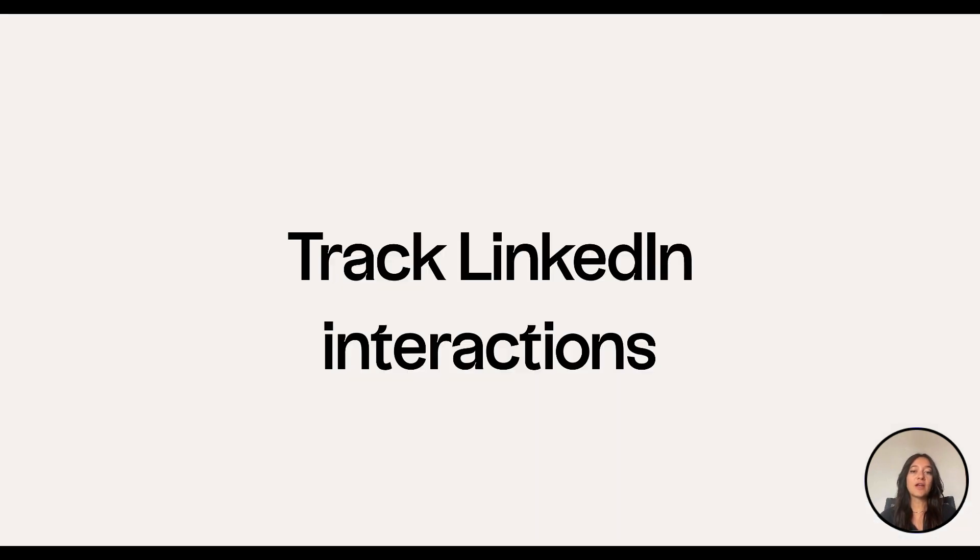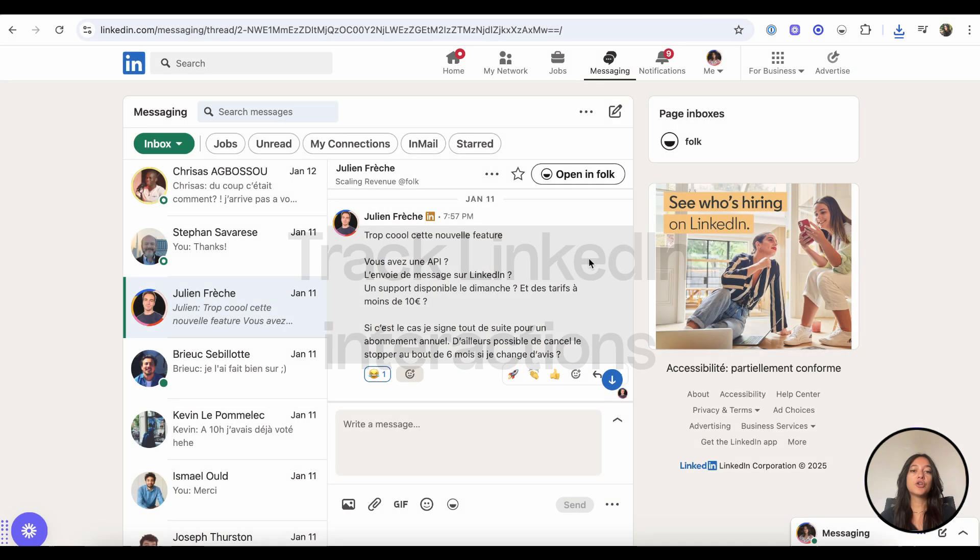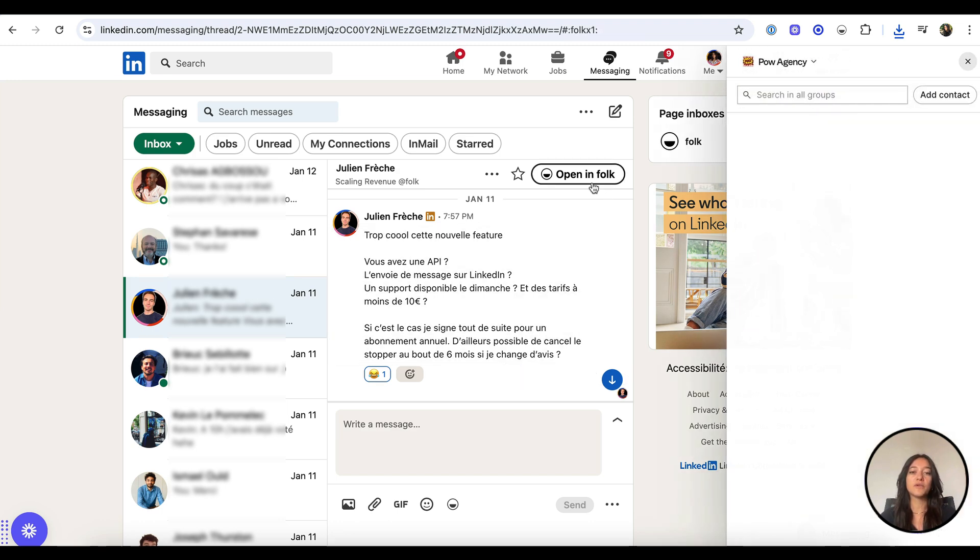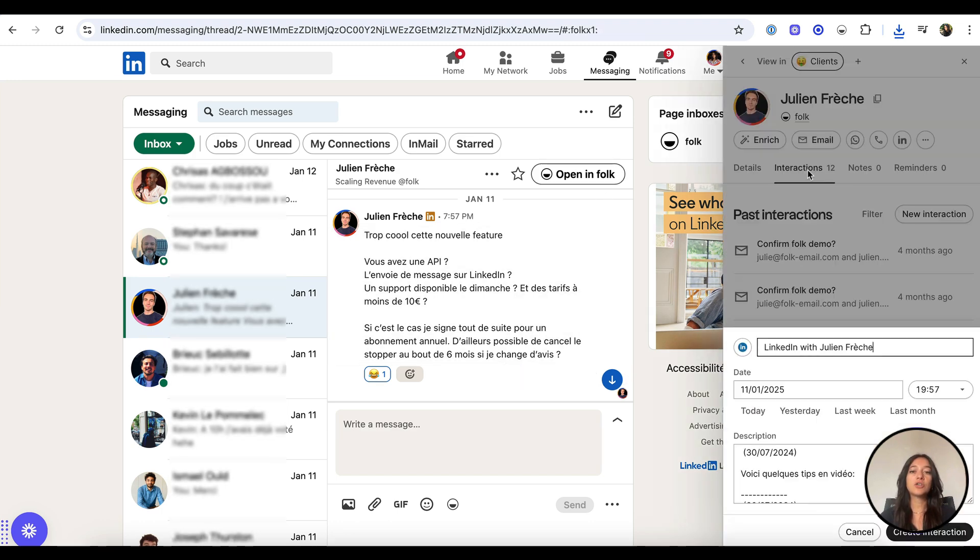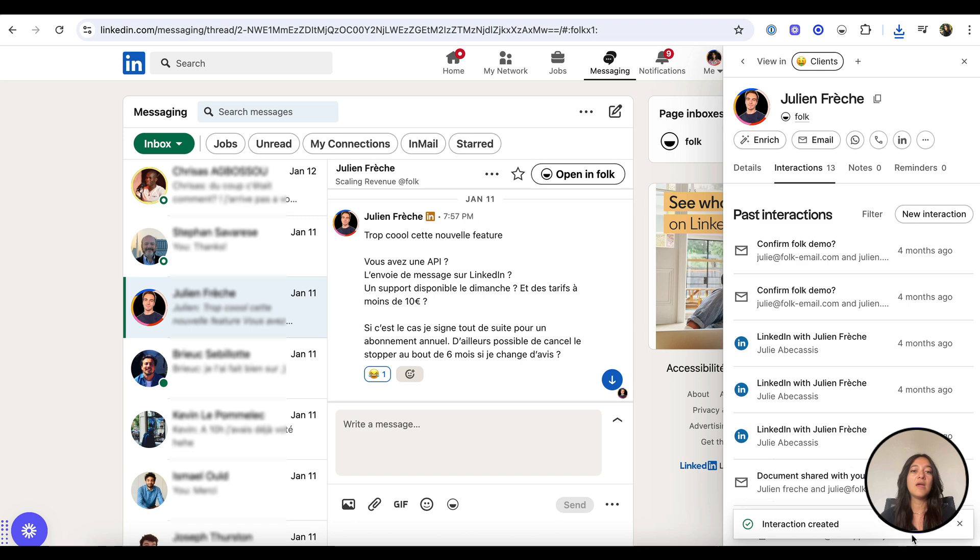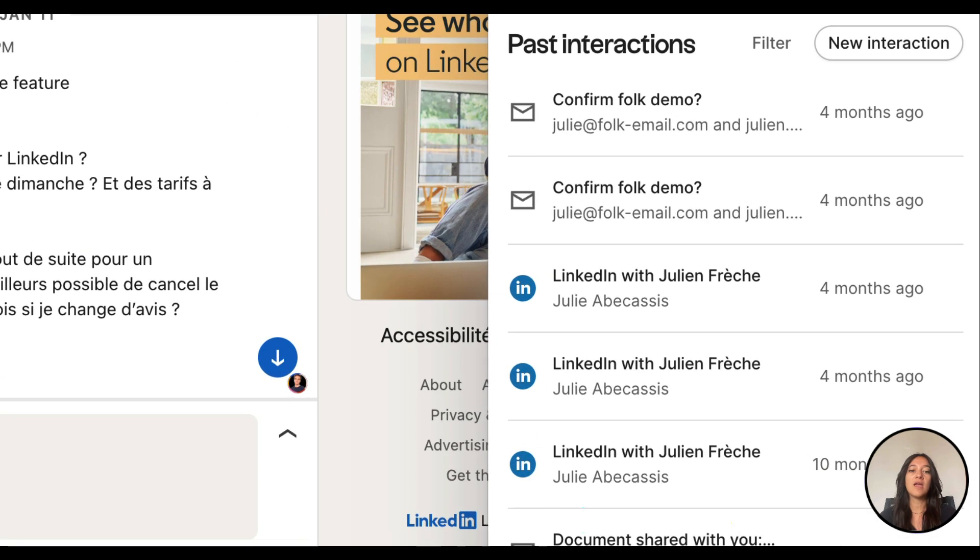Track interactions. To keep your CRM up to date, just open any LinkedIn conversation from the messaging inbox and click Add to Folk on top of the conversation. The extension will instantly log the full thread as a new interaction on the contact's profile in Folk, helping you track every conversation without lifting a finger.